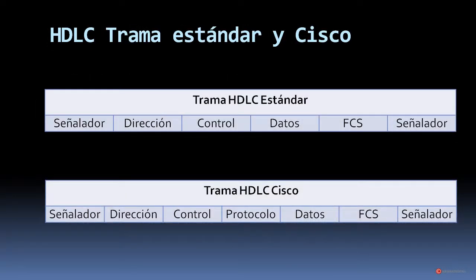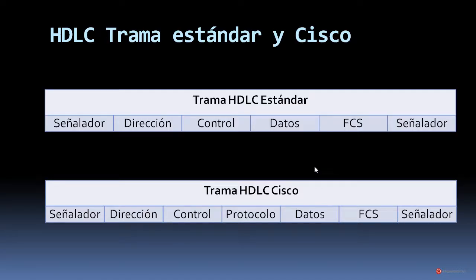Existen diferencias entre la trama estándar HDLC y la trama HDLC de la extensión de Cisco. La trama HDLC estándar contiene los campos señalador, dirección, control, datos, FCS y finalmente ese último señalador. La trama HDLC de la extensión de Cisco además añade el campo protocolo, que es el que transporta esa información del protocolo para lograr esa compatibilidad multiprotocolo.